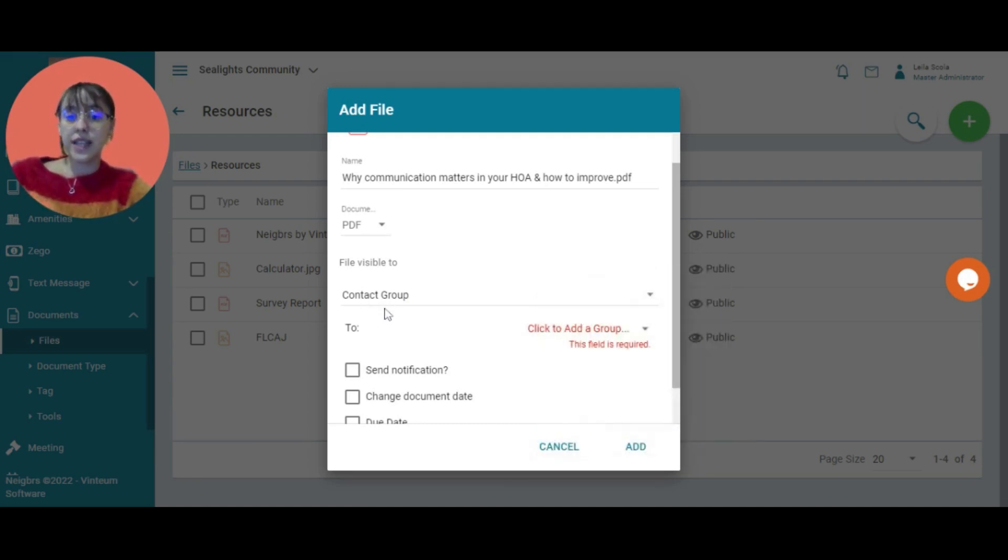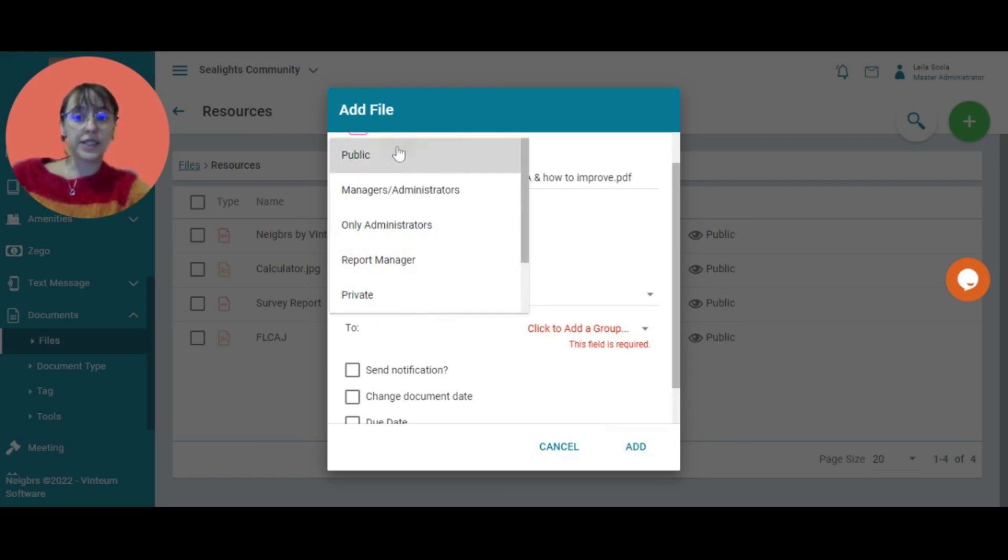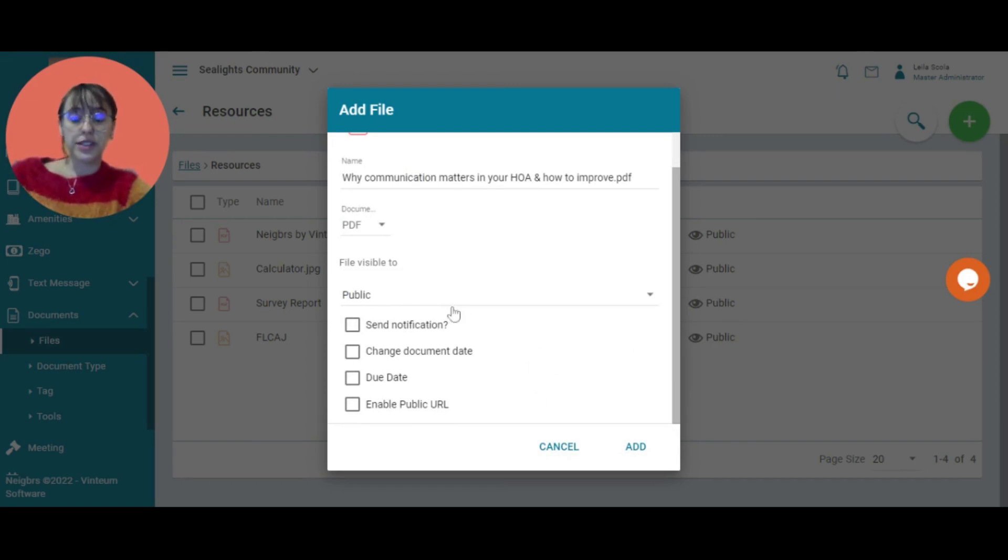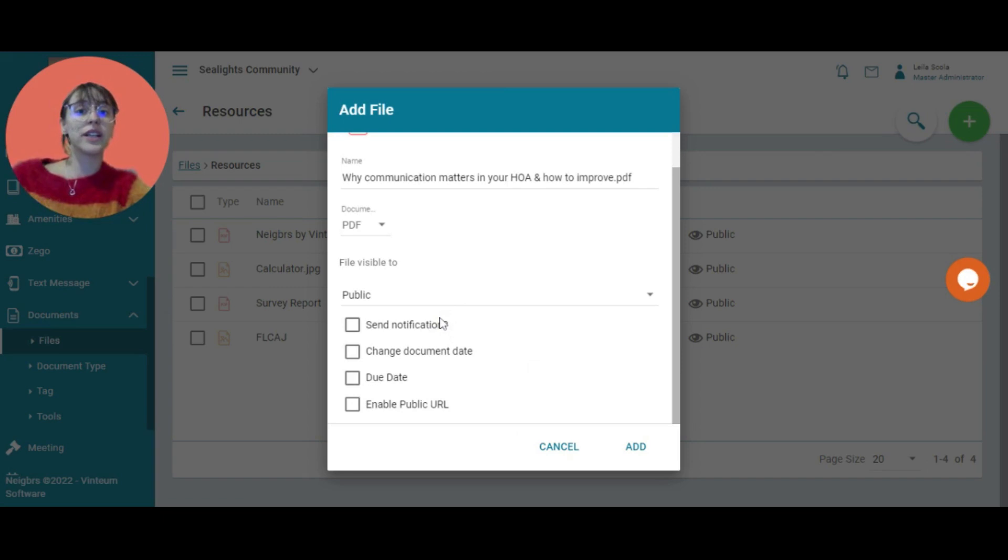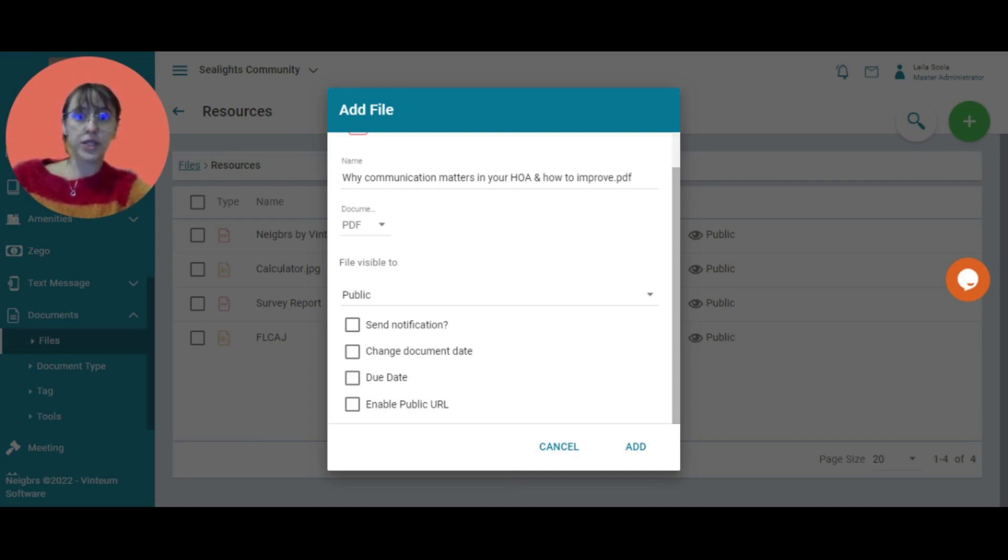In this case, I'm going to allow it to be public so everyone logged in can see it. Then I can choose certain options. If it's an important document such as meeting minutes or something that you want everyone to be notified about, you can choose to send a notification. That means everyone will be notified that this document was added.